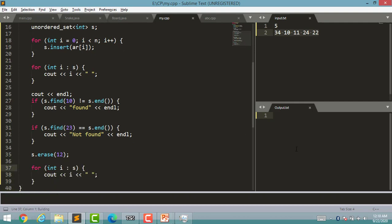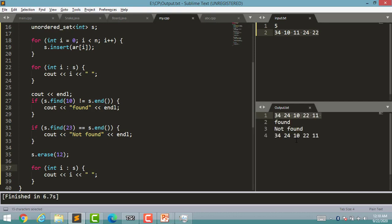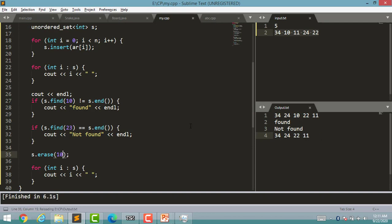Now I run the code and you can see the output in the output file. One important thing to notice: in set, whatever you insert is stored in sorted order. But here, order is not maintained — that's why it is called unordered_set. I had first input 34, which is shown, but the second input was 10, yet here you get 24 first — so order is not maintained. The if condition ran, showing 'found', then 'not found'. I tried erasing 12 but it wasn't in the set, so I changed to erasing 10, and you can see 10 is now erased.